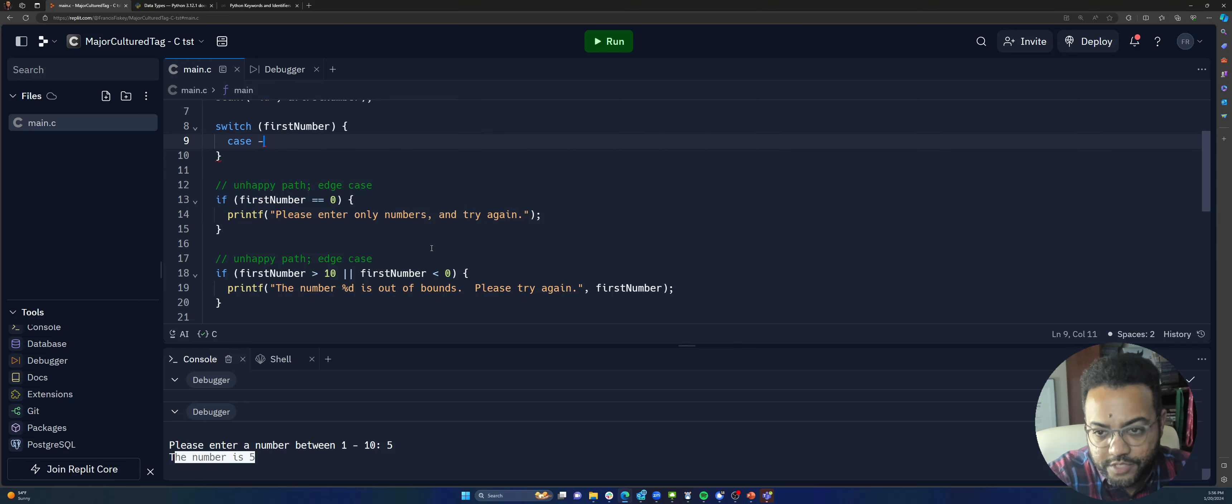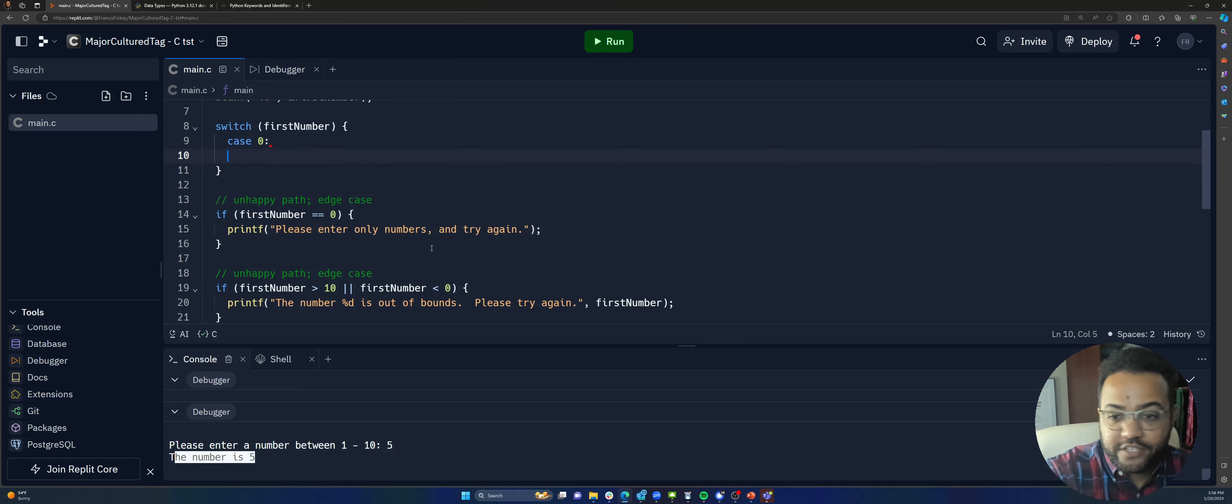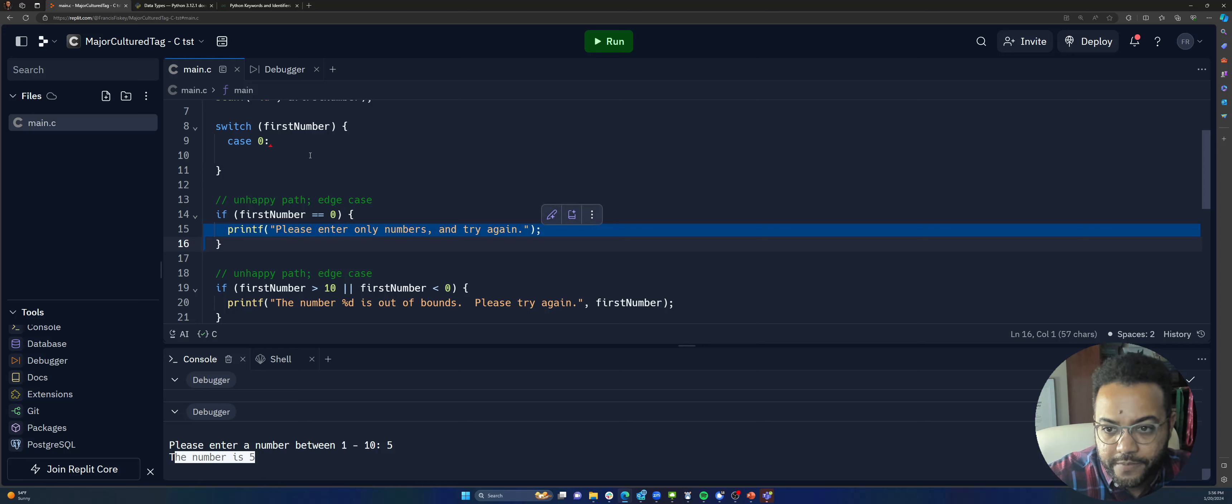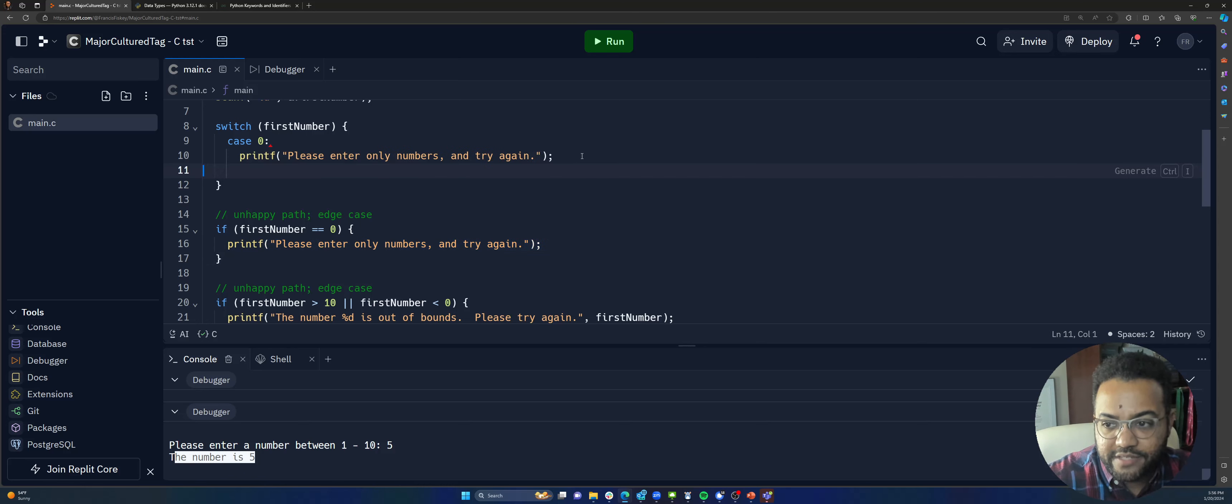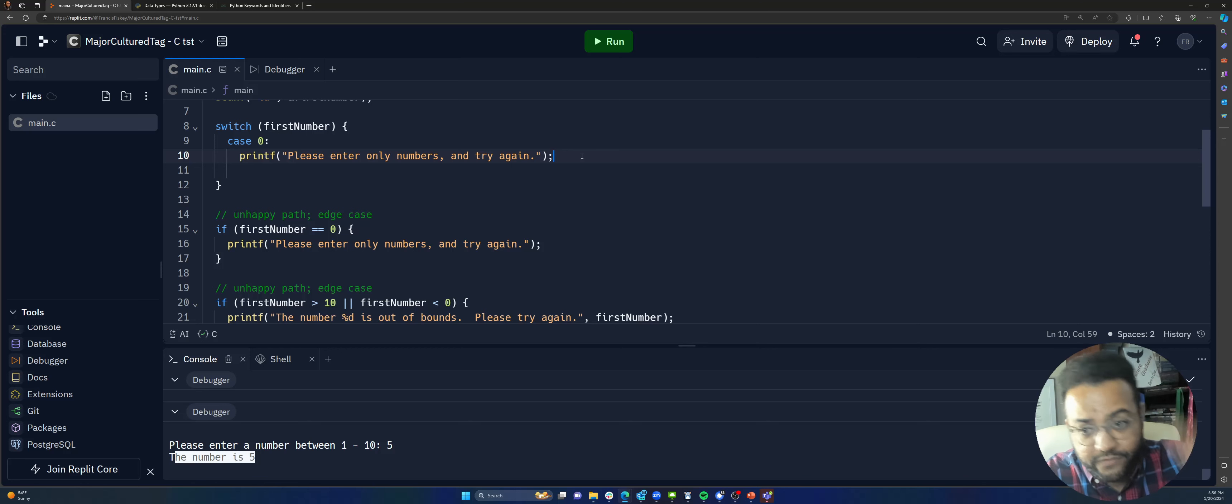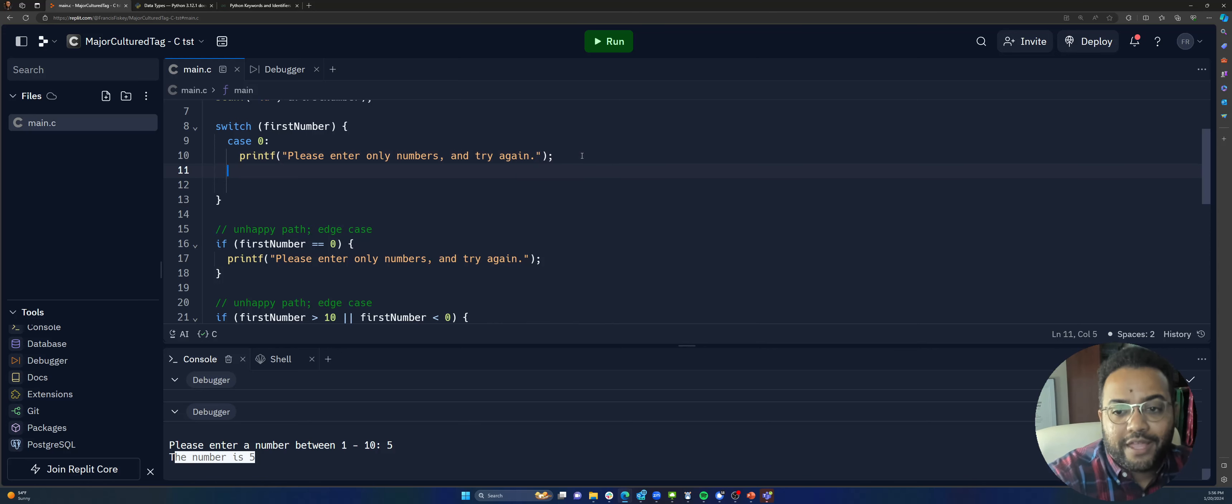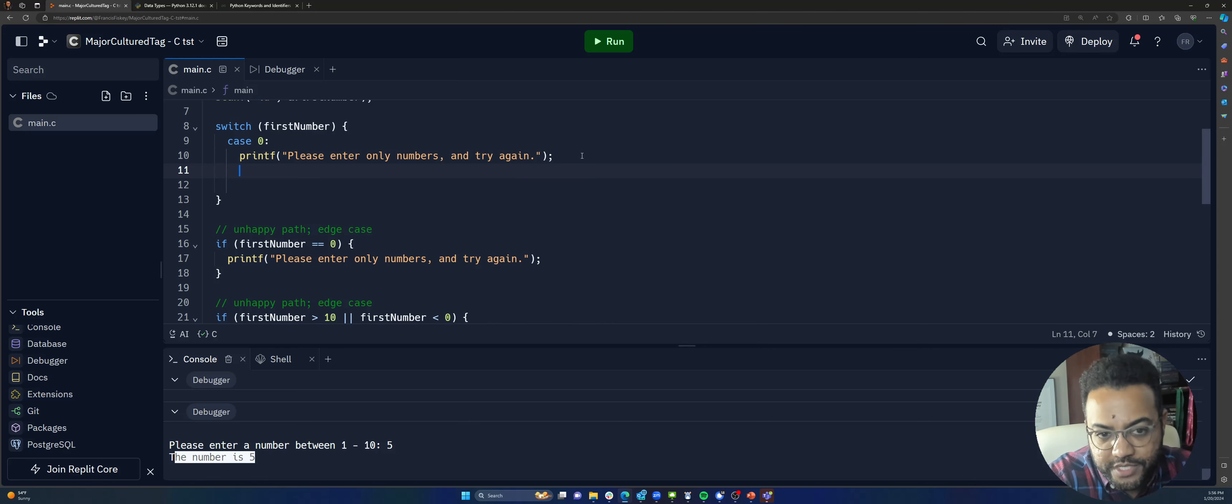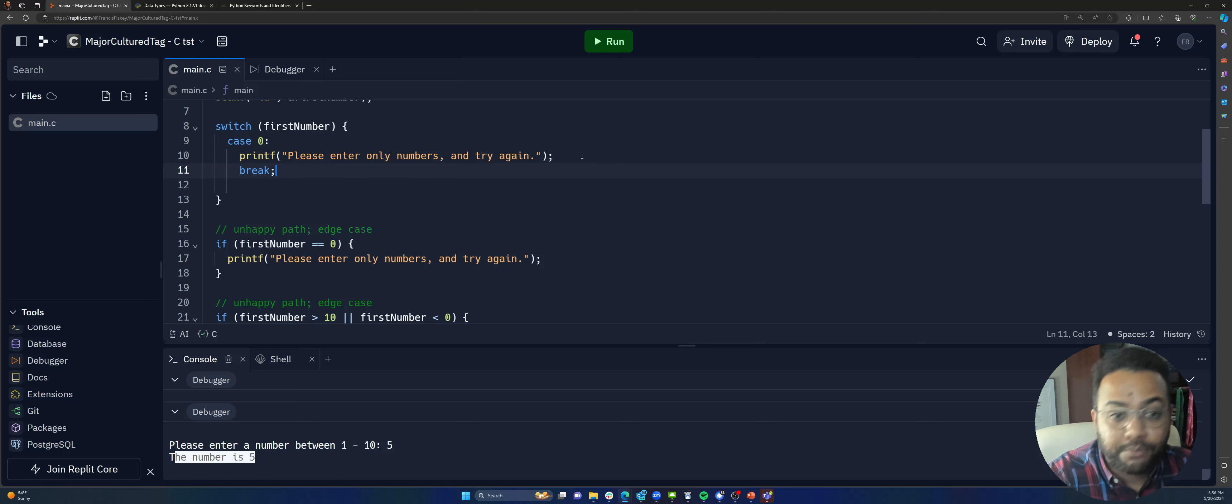So, case zero, and just like the if statement, I can take this code right here and I can say, well, that's what I want to happen when the number zero is in first number. And it's very important that if I want to write more switches, I need to break. If I don't break, it's just going to fall straight through.